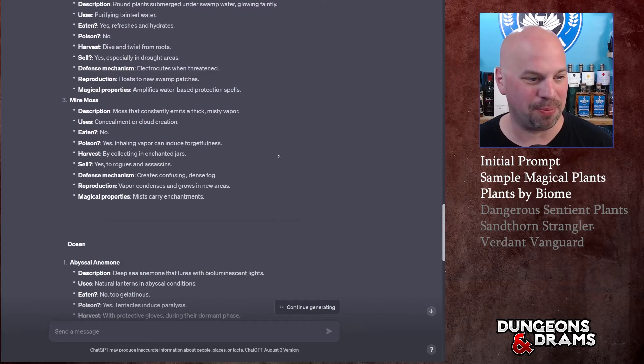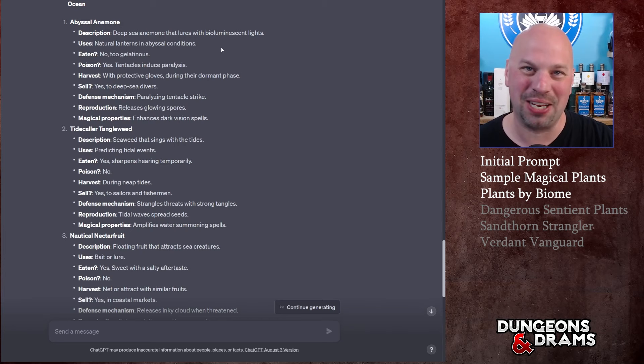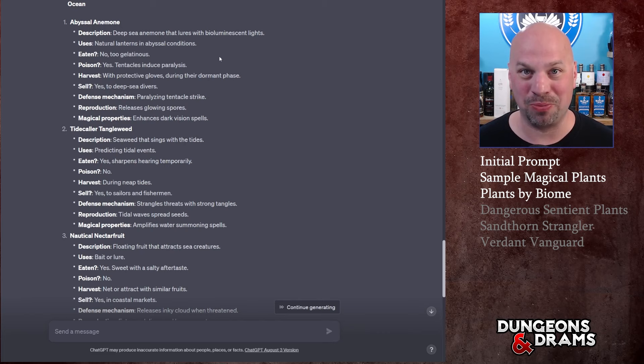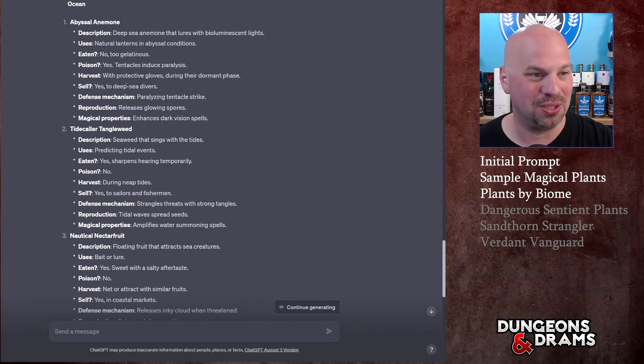Let's see what it comes up with for the ocean. You have the Abyssal Anemone - that's cool. Deep sea anemone (yes I'm saying it right, that's one of those words that you always think you're saying wrong) that lures with bioluminescent lights. I actually had something very similar to this in the campaign that I'm currently running on this channel. Natural lanterns in abyssal conditions. Eaten: no, it's too gelatinous. It's poisonous: yes, tentacles induce paralysis.